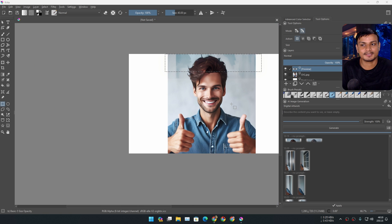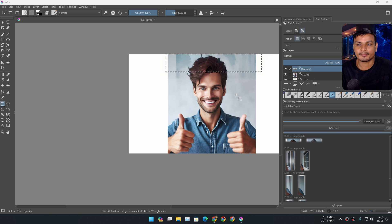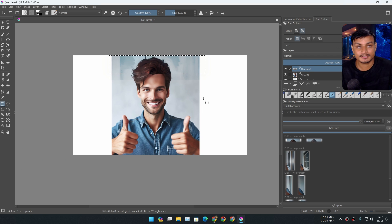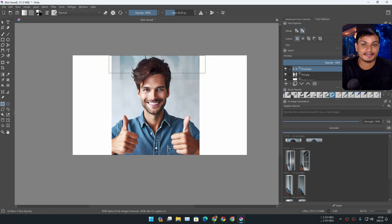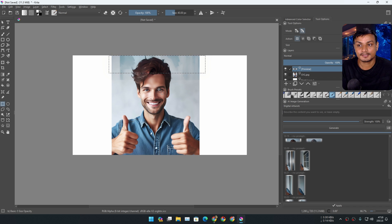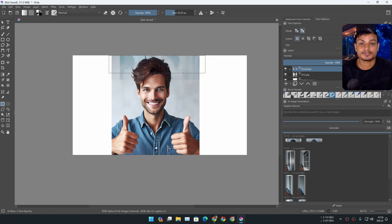This is something really important that you need to know — you have to match the photo style to the Stable Diffusion model style. If it's a realistic photo, you'll need a realistic Stable Diffusion model. If it's a cartoon photo like anime or something like that, then you need an anime Stable Diffusion model.